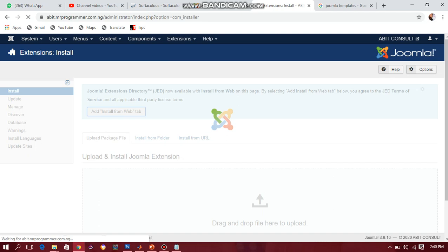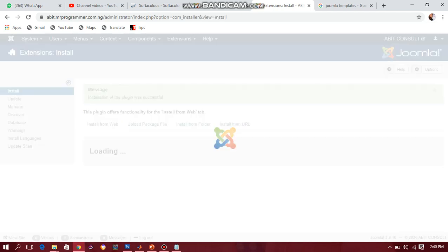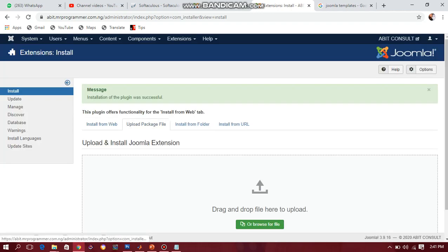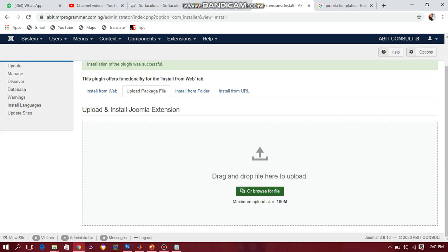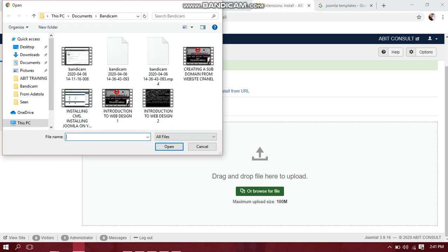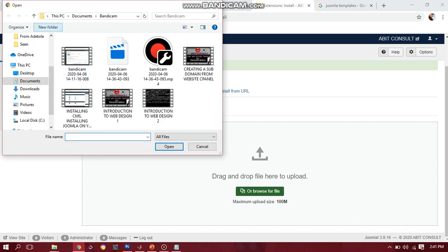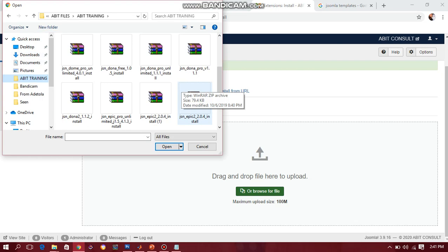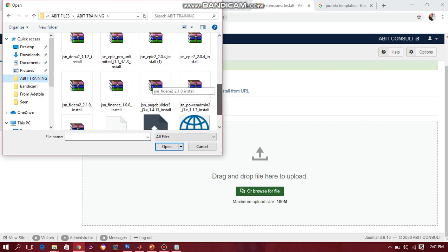When you install from web it loads. I'll tell you the function of 'Add Install from Web' in other videos, but that's not where we are going right now — you can just add that tab, it will be useful when you need it. Let's go to Upload a Package File. After downloading your template, you go to where your template is, click Browse for File, and navigate to where the template is.